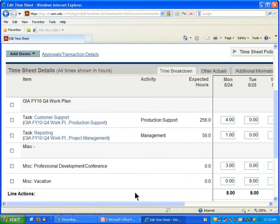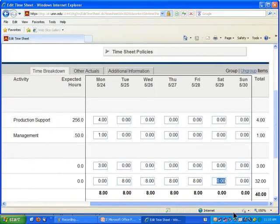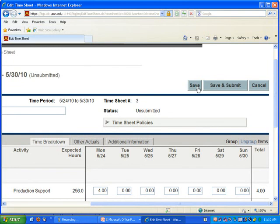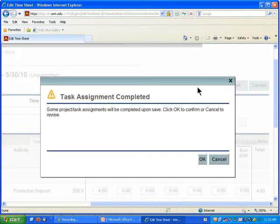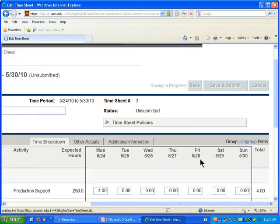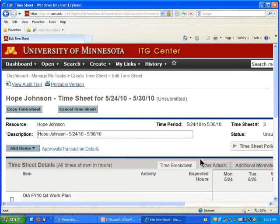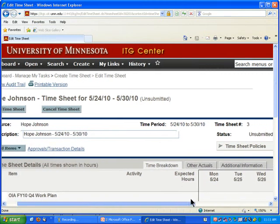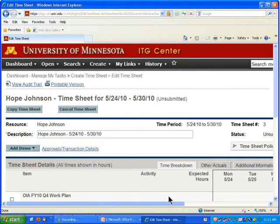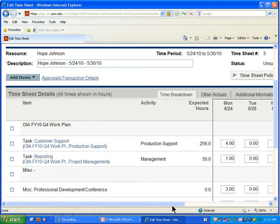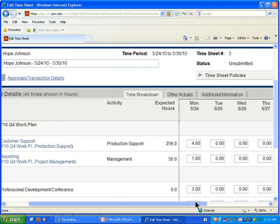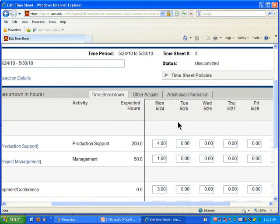I've added time for all my items. I want to save — not save and submit just yet. It tells me it will automatically complete an item. I'll click OK. The page refreshes and my hours are still there — it just saved. I want to look at the Actuals tab to check on that item.